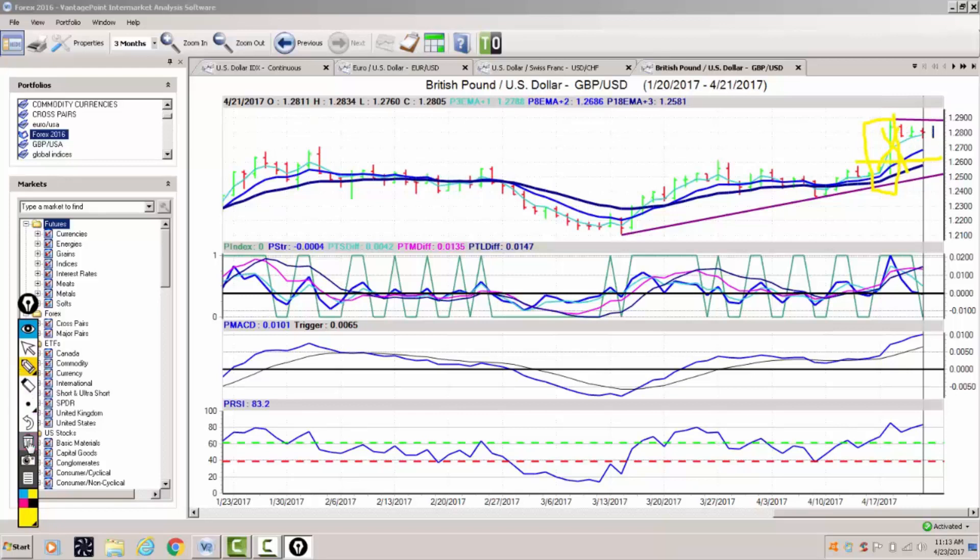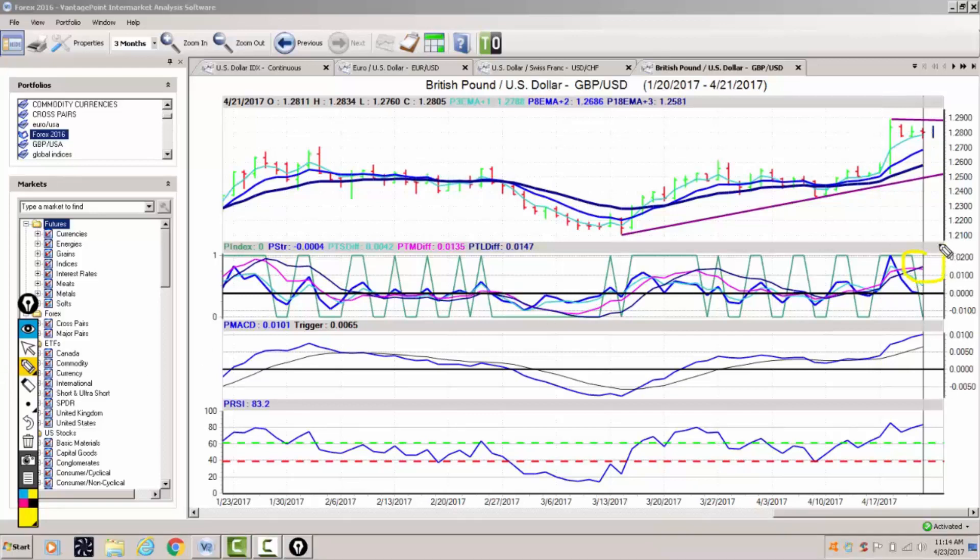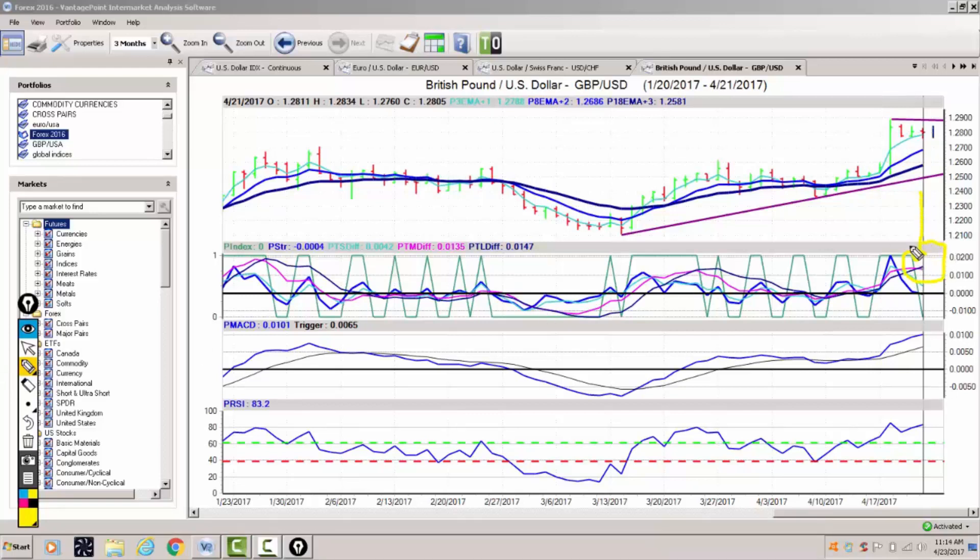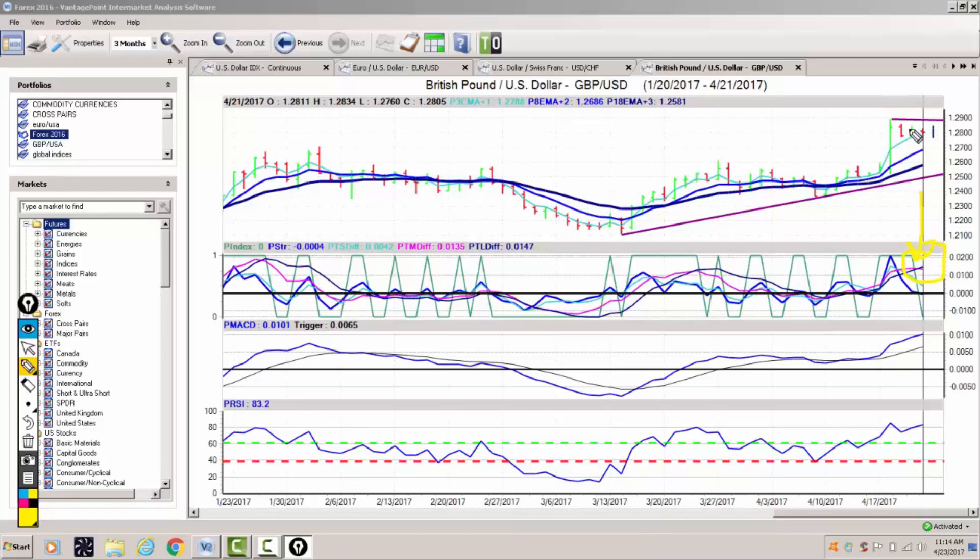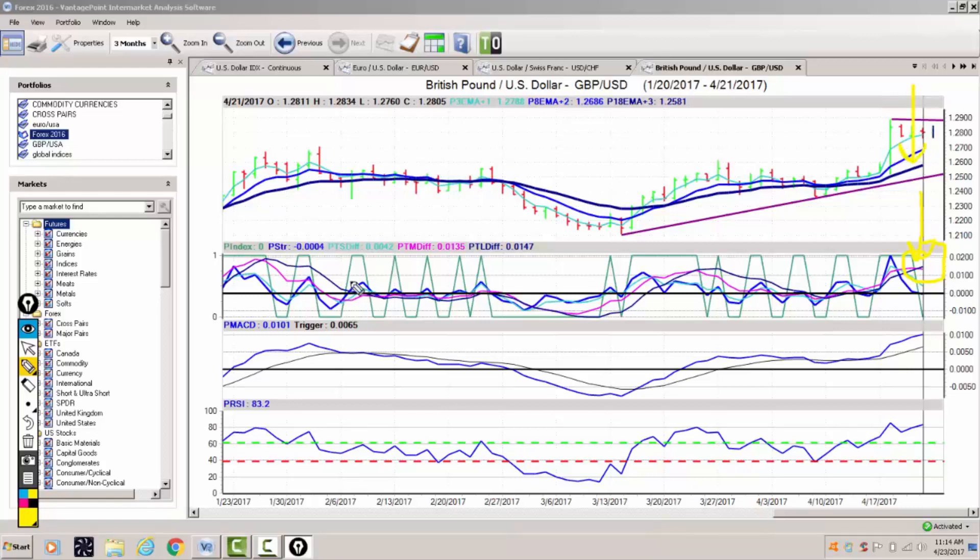That doesn't mean the British pound can't move lower. When we look at the critical vantage point indicators, the medium term predicted difference crossing over the long term predicted difference in the opposite direction in which the market's moving is a leading indicator suggesting that this pair potentially is getting ready to move lower. The British pound will be affected still by that France election.